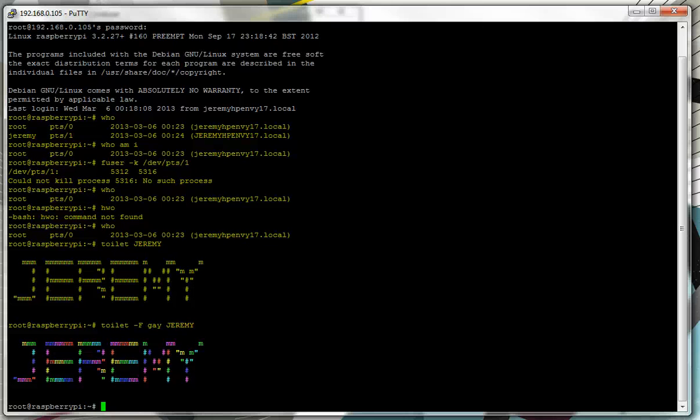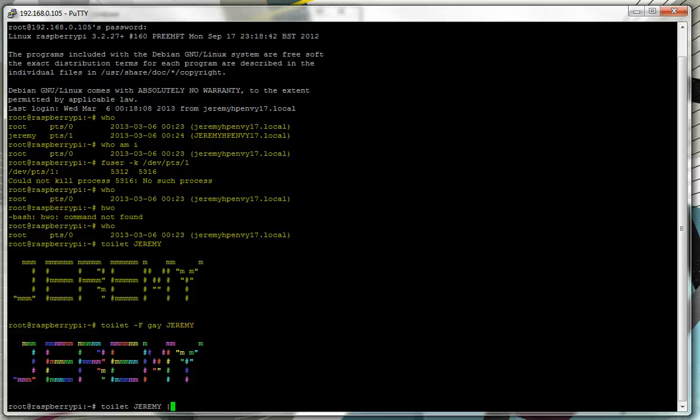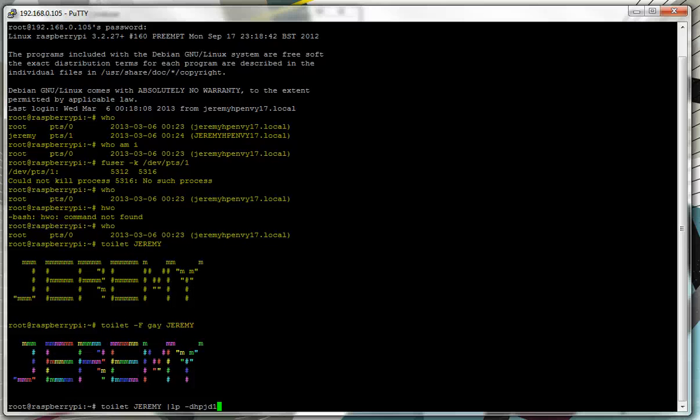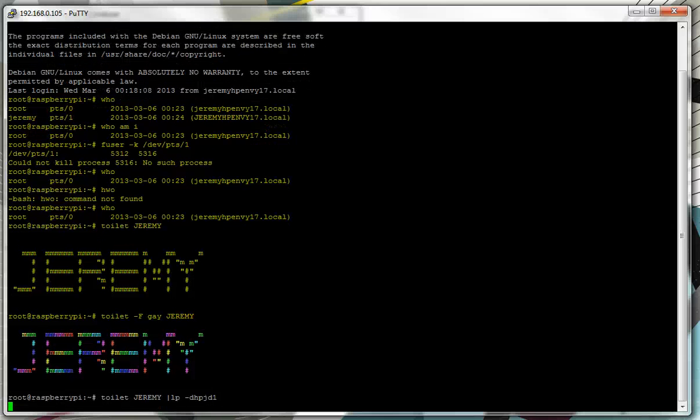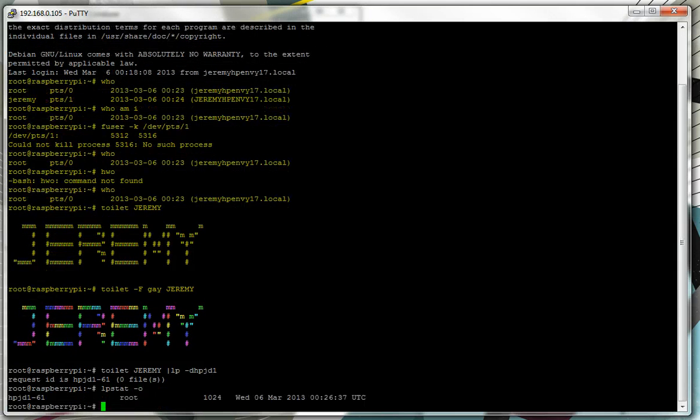So if you had access to somebody's network printer, you could be quite annoying and do, let's say we'll do Toilet Jeremy without the Gay. But then we can pipe it to an output in some way. So we're going to pipe it to LP minus D HPJD1. Now HPJD1 is my printer that I set up earlier and the command syntax here, the pipe LP space minus D is piping it to the LP print service and minus D is the device. So if I do that now, the printer will go off in a minute and we can check the printer queue and there is the print queue there.